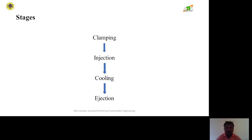The stages in injection molding are: first, clamping; then injection and cooling; and the final stage is ejection.